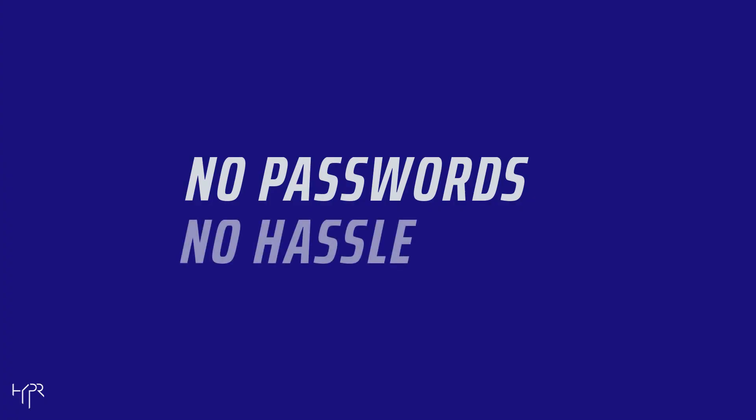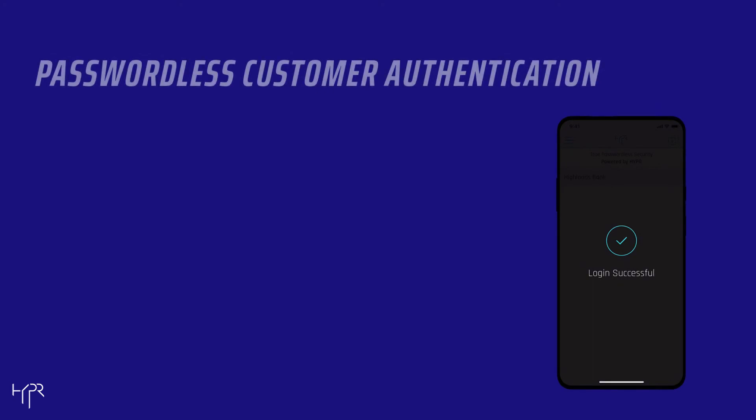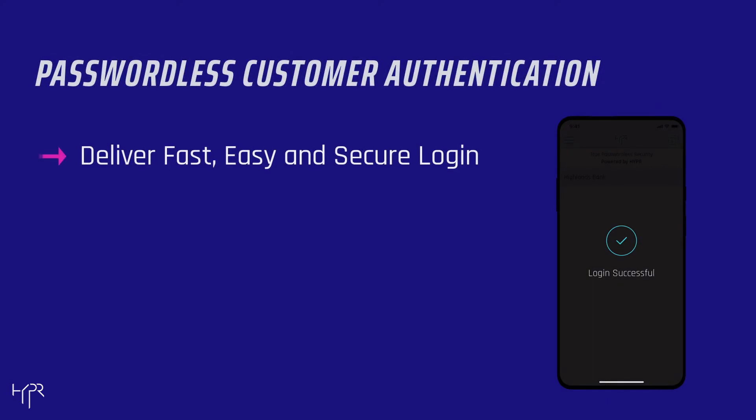No passwords, no hassle. Deliver login experiences that are fast, easy and secure with passwordless customer authentication.